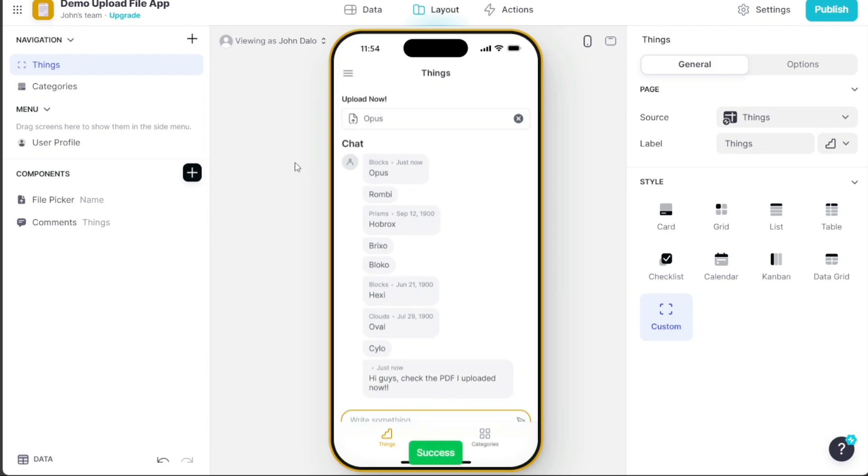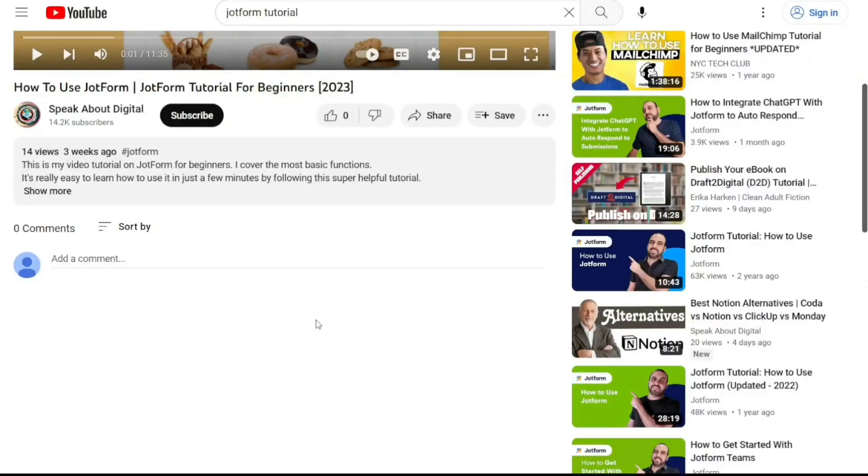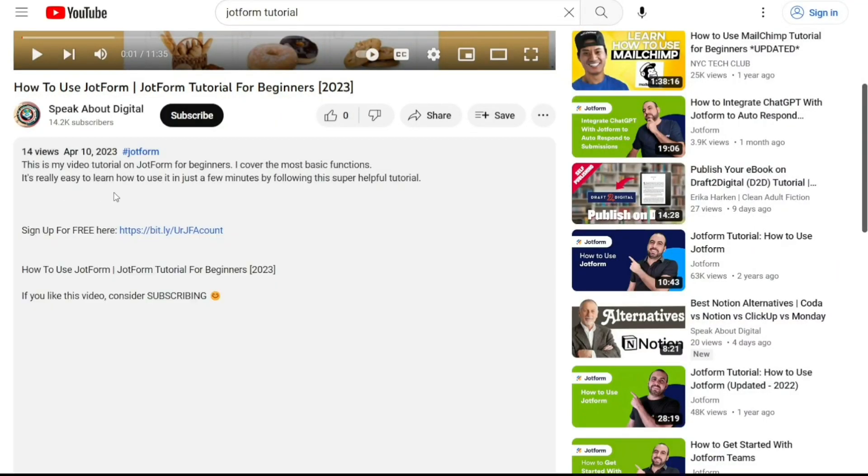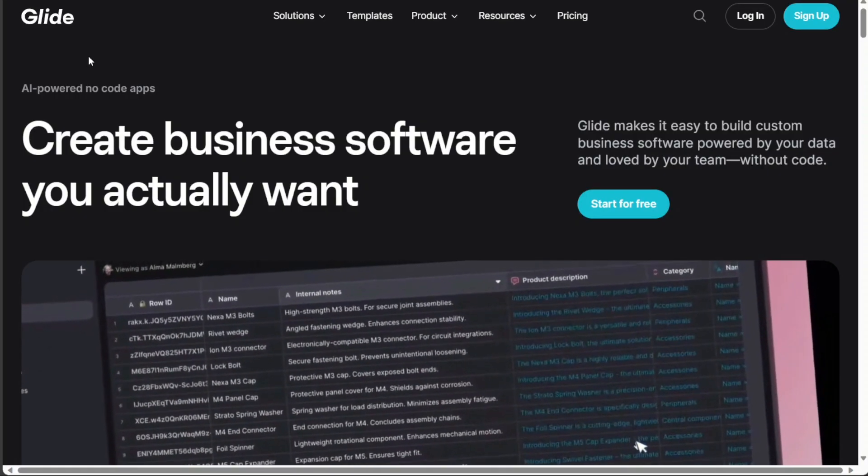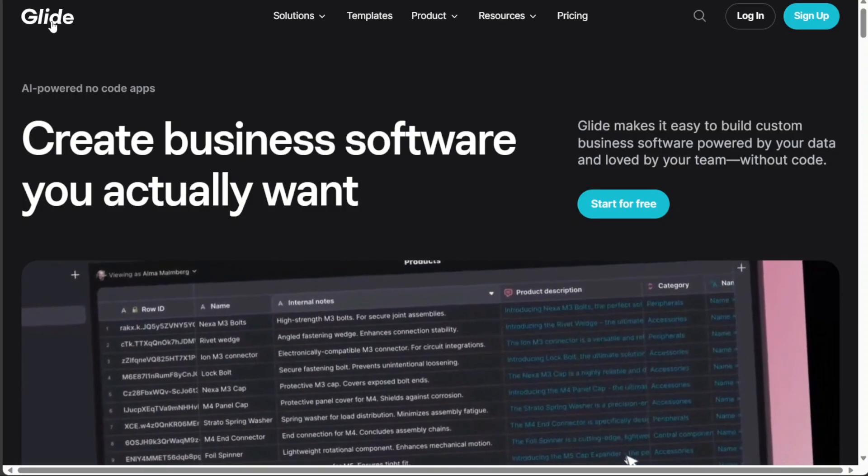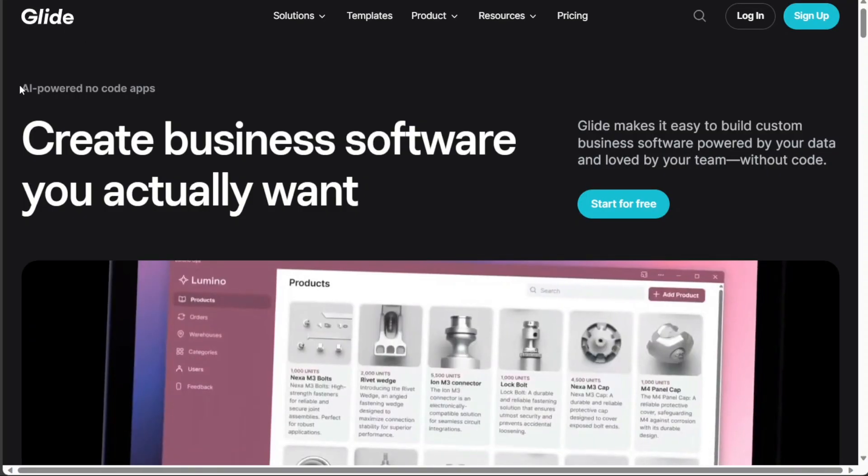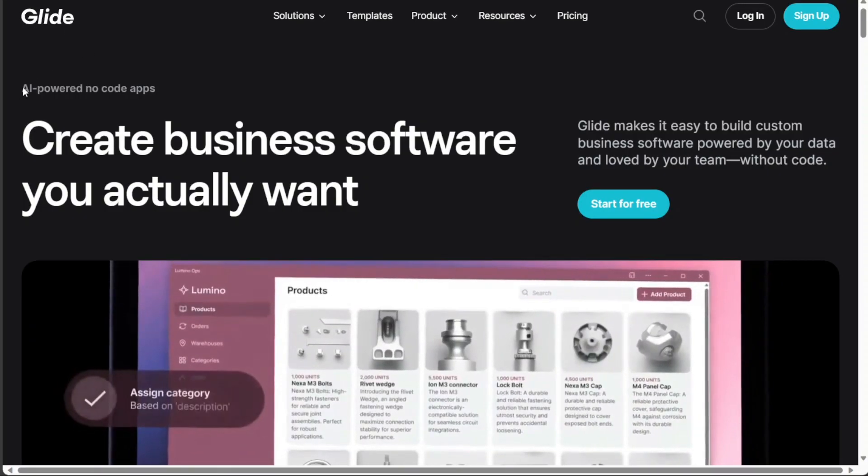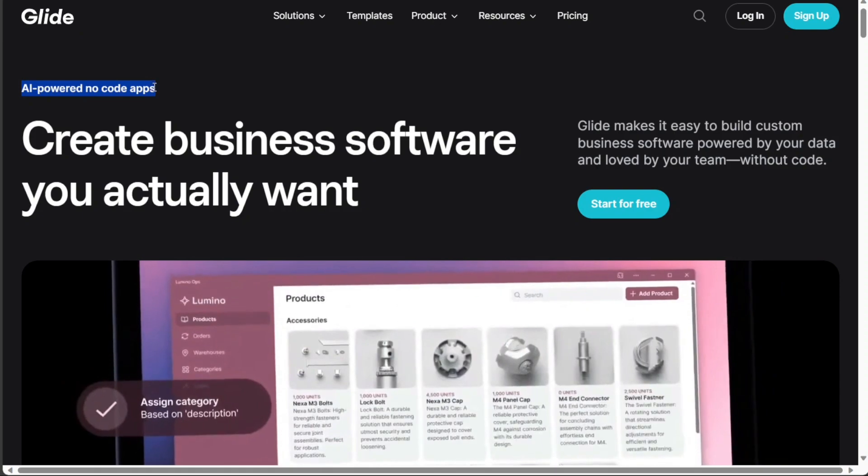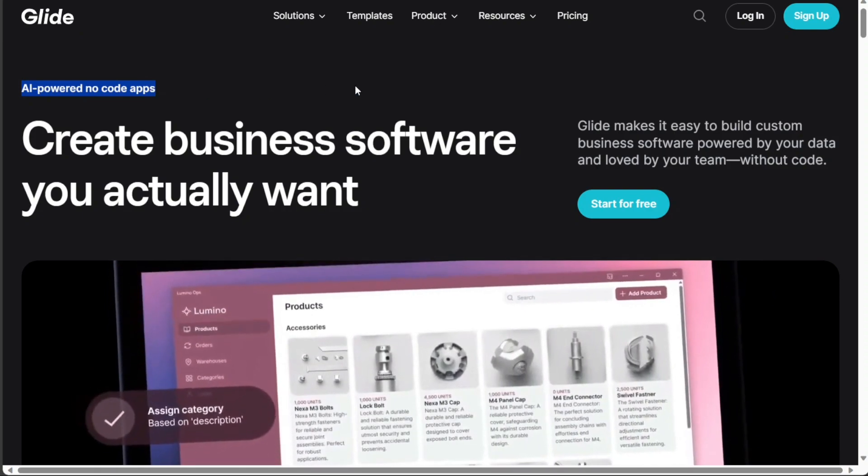First, what you want to do is scroll down below this video to the description and click on the first link you find there. Then you're going to come across this platform, Glide. Glide is a platform that lets you create custom apps without coding.